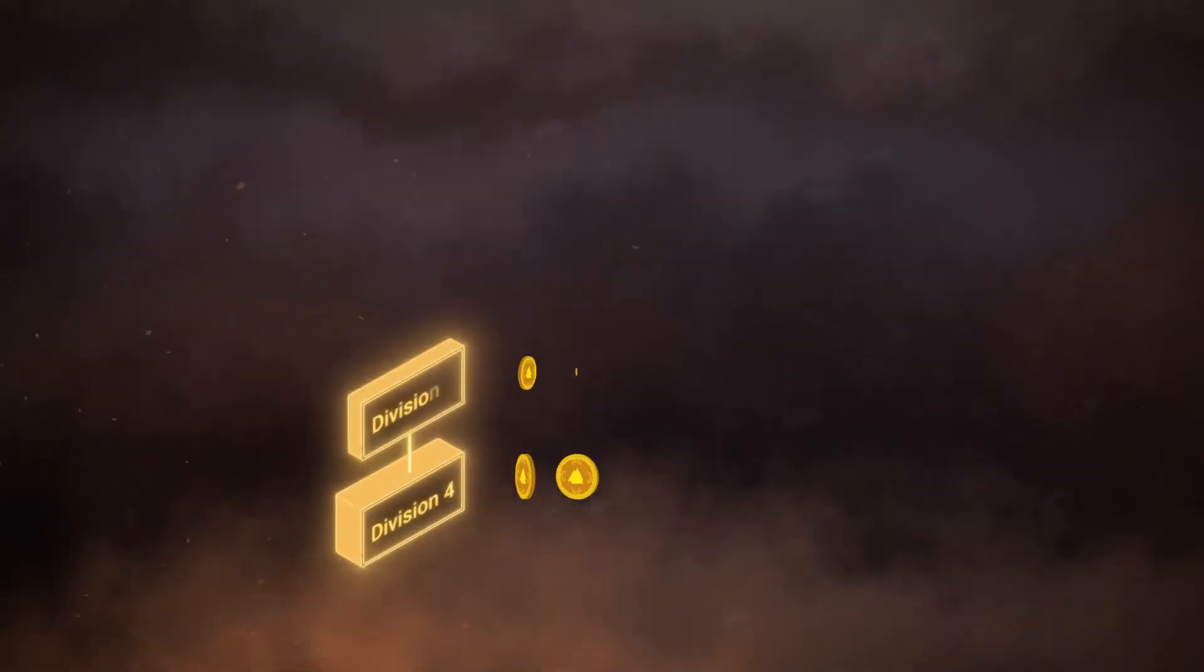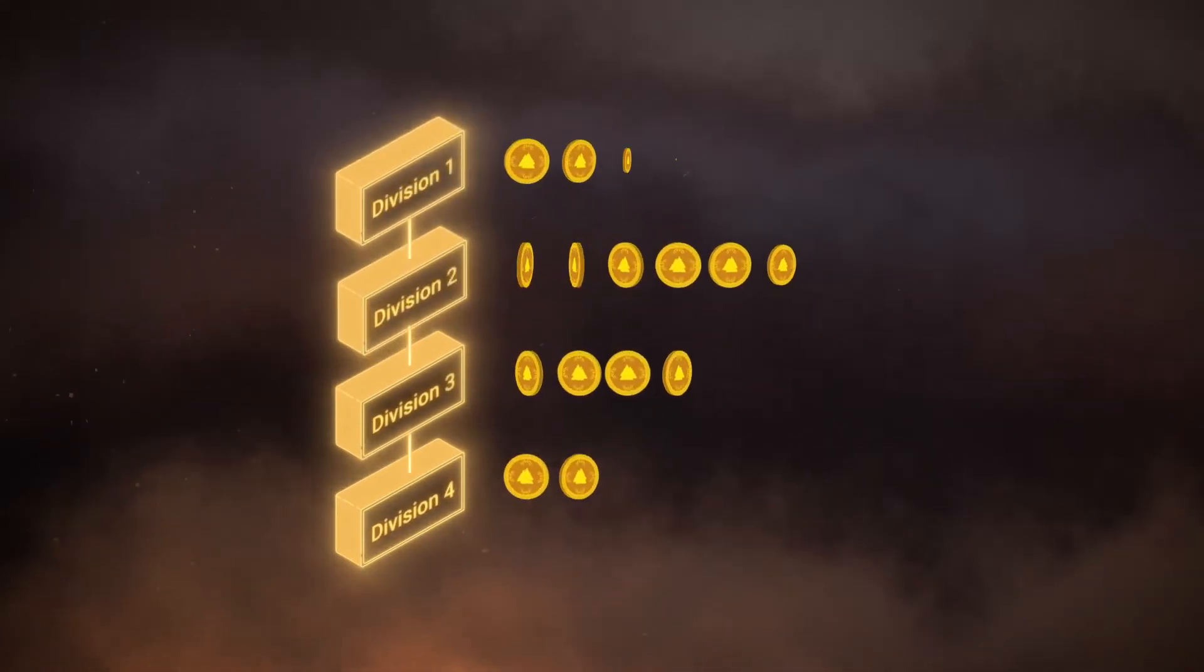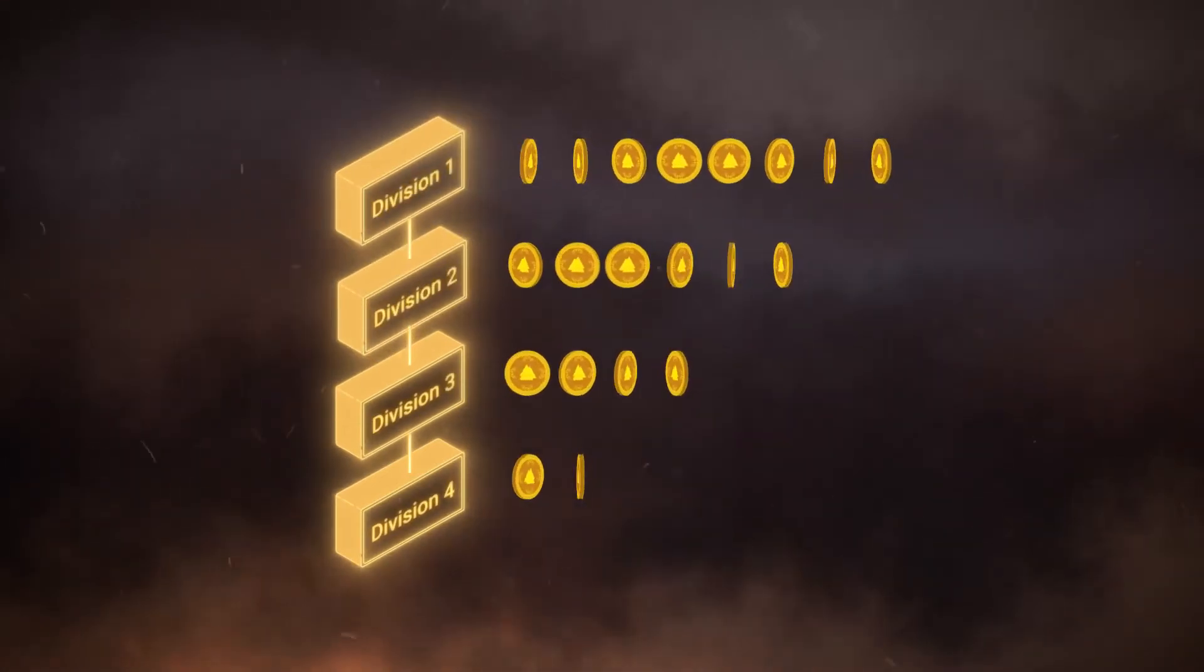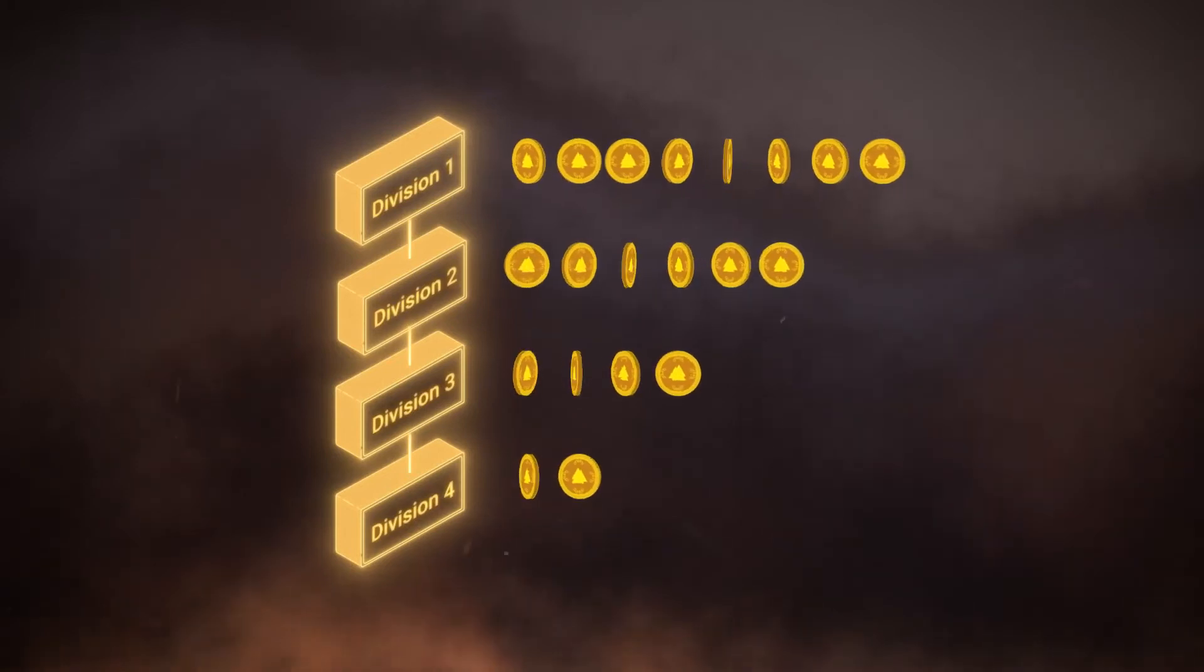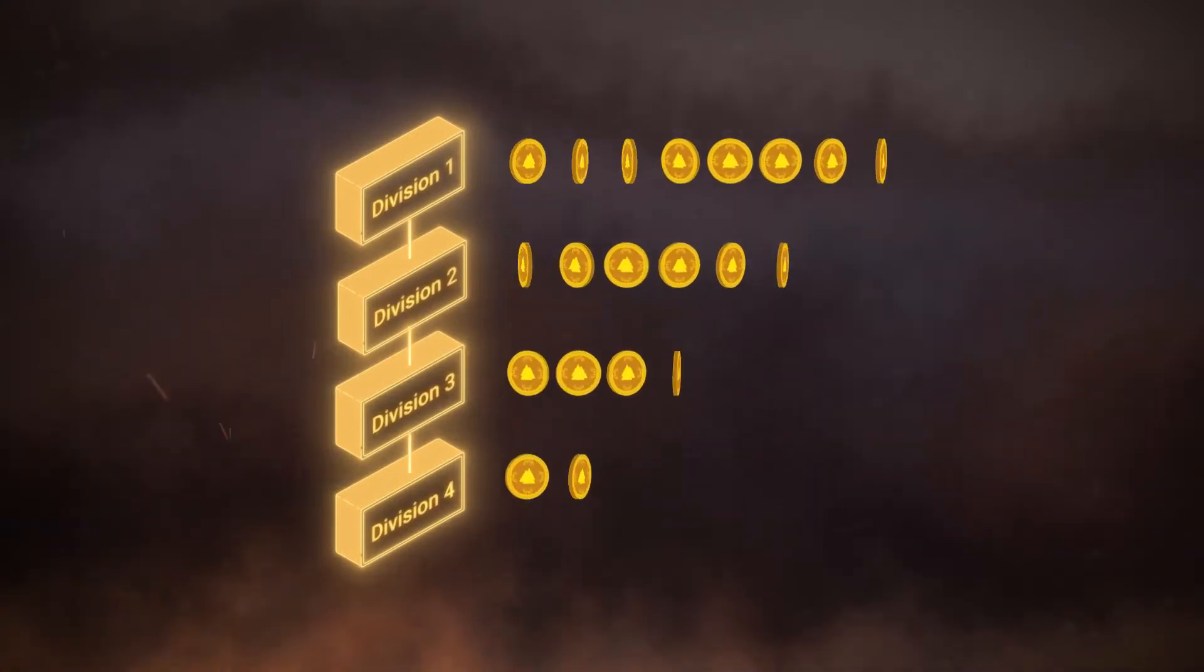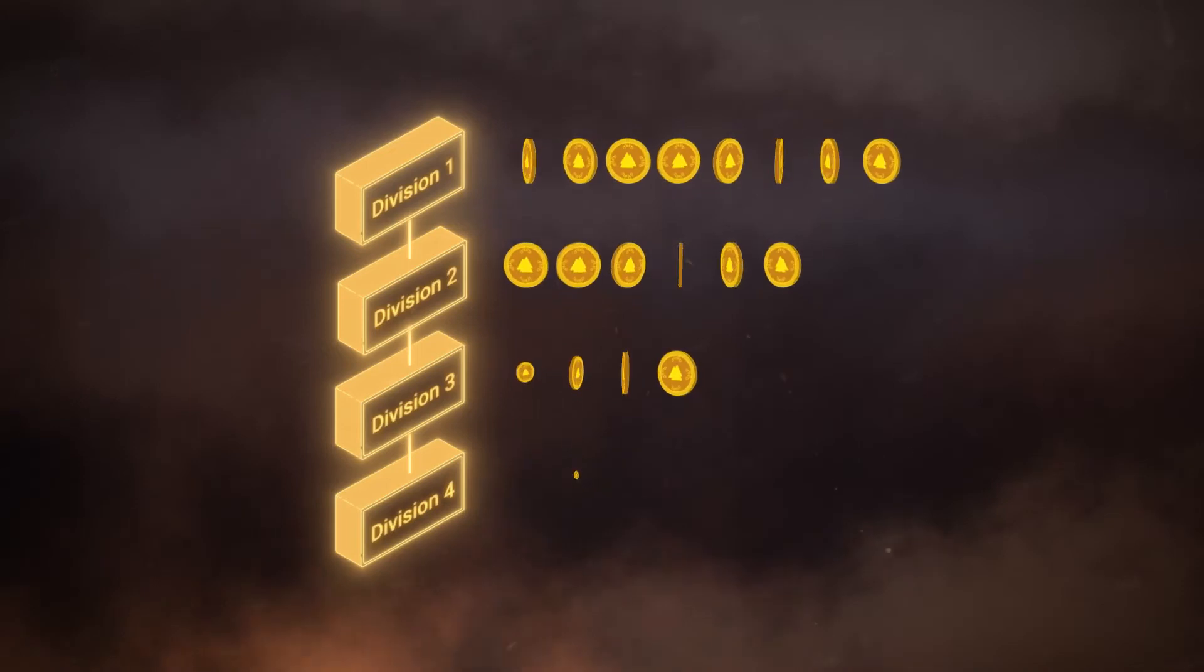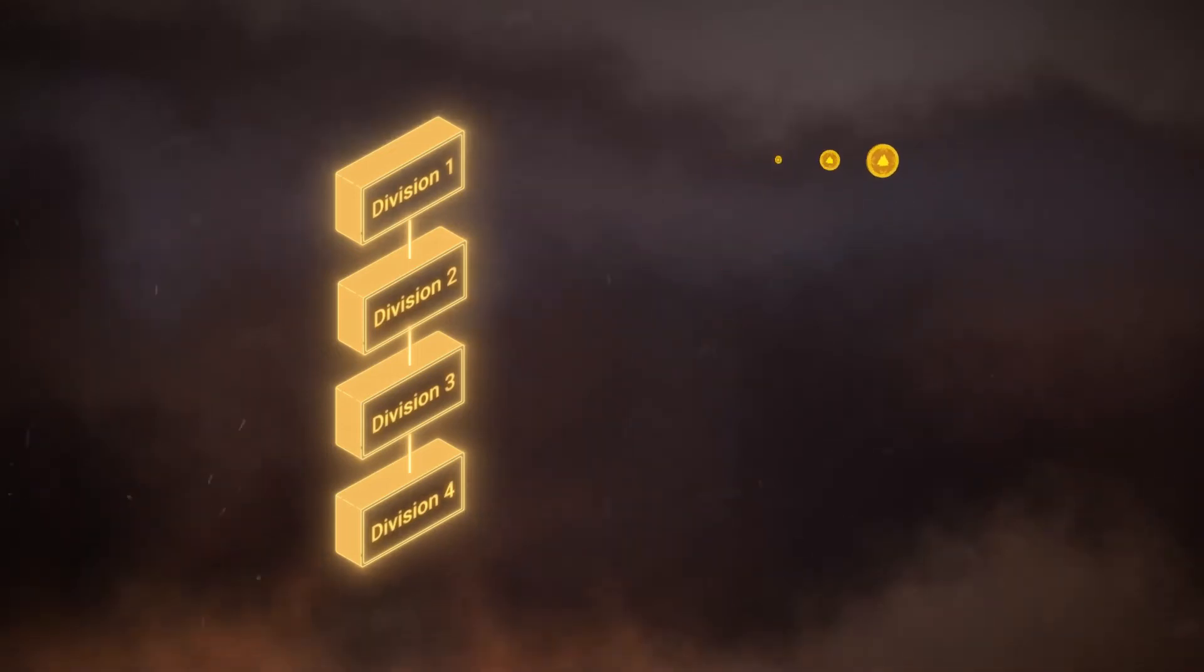Unclaimed rewards will automatically double once the user gets promoted to the next division, and triple for the next division, quadruple for the next division, and so on. If you fall down the leaderboard, this system works in reverse.